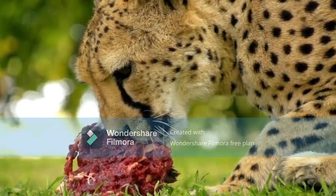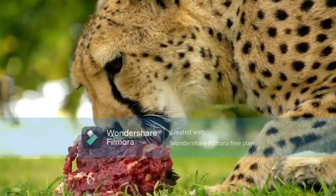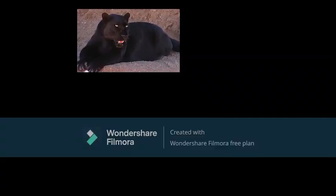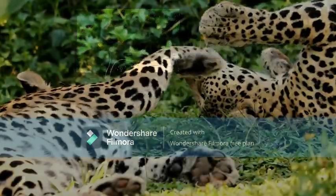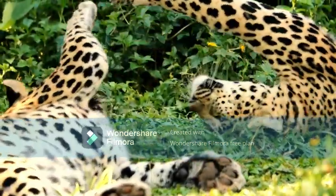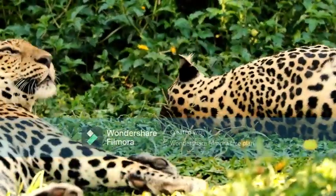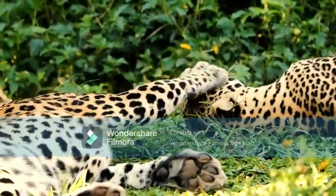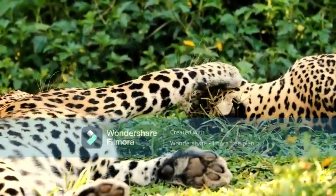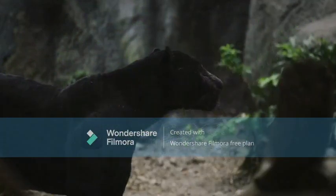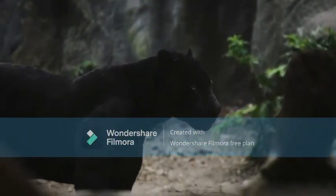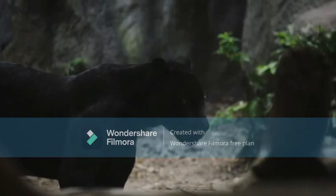The English name 'leopard' comes from Old French 'lepart' or Middle French 'lepart', which derives from Latin 'leopardus' and ancient Greek 'leopardos'. 'Leopardos' could be a compound of 'leon' meaning lion and 'pardos' meaning spotted. The word originally referred to a cheetah.